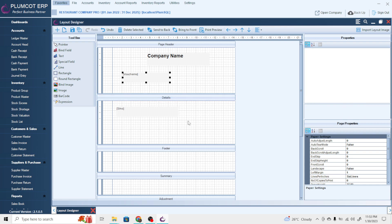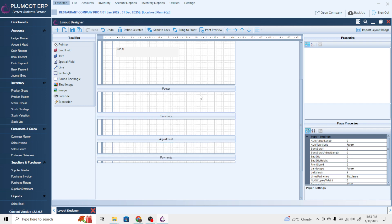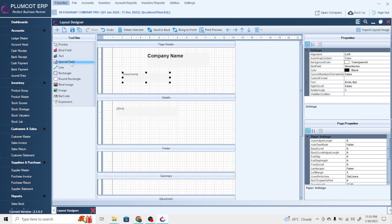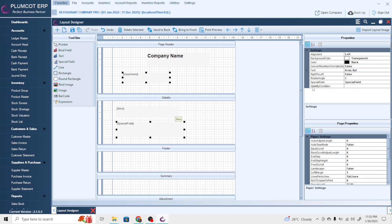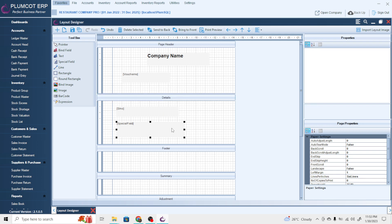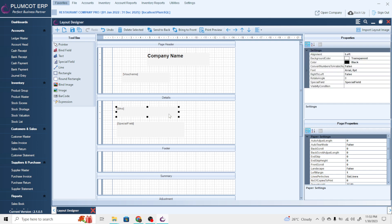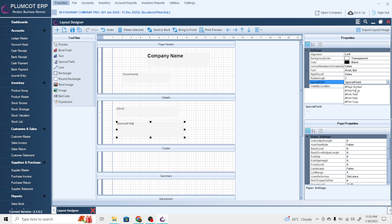Fields like serial number can be added in the detail section. Whatever fields you want to appear in the footer section can be added there. Next is the special field — it is added the same way, but has a different property. The special field includes values like page number, total pages, print time, print date, and print copy — these are fields typically placed in the footer section.